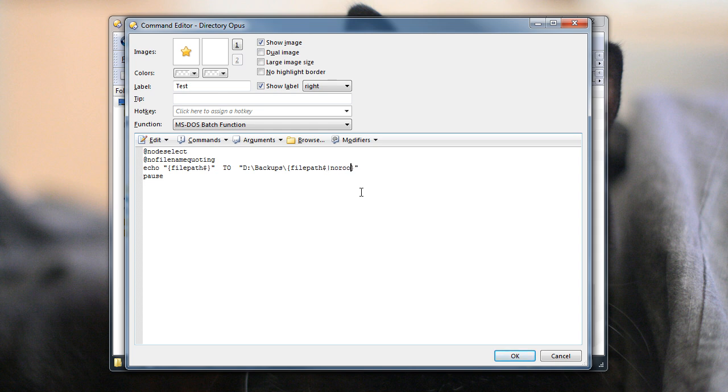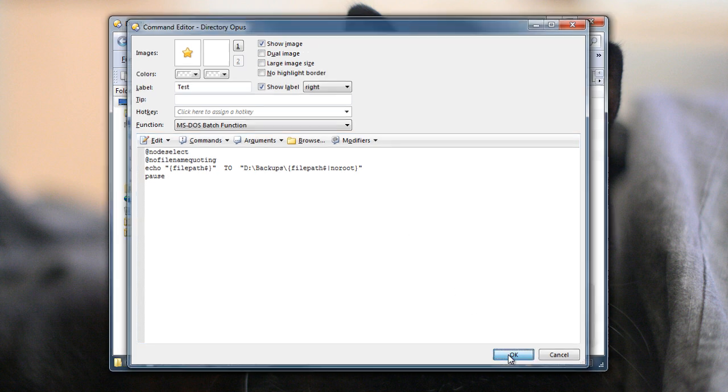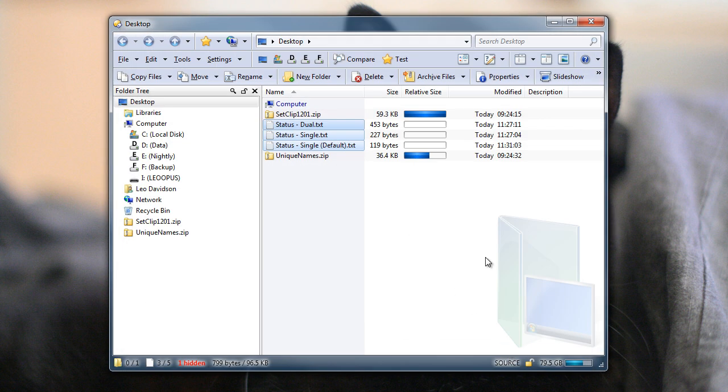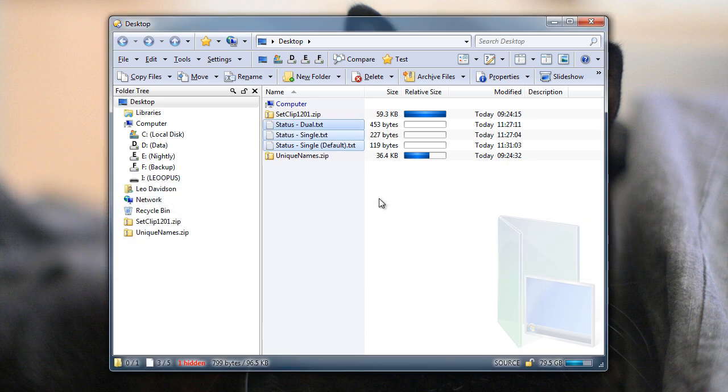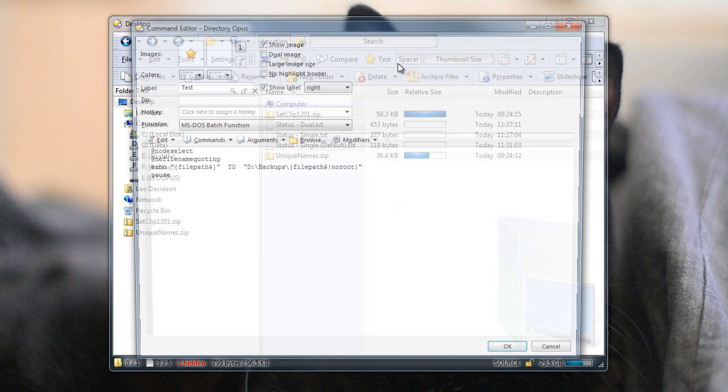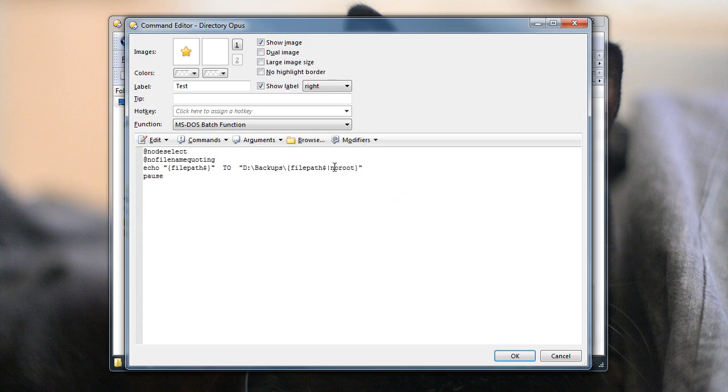We've added two new ways to deal with this kind of problem, and the first is this no-root modifier. So I've added no-root on the end, and when I run the command again, you can see that the C-colon has been removed completely. You'd probably use this mostly if you were copying from one drive to another, from the root of one drive to another, and you wanted to exactly recreate what was there.